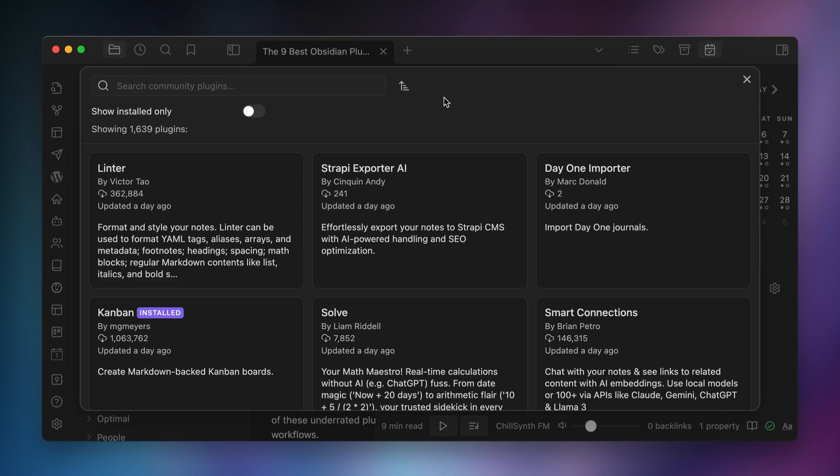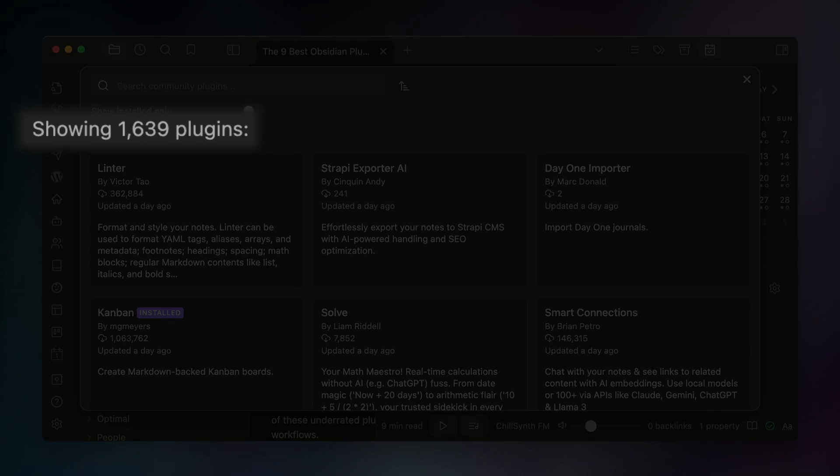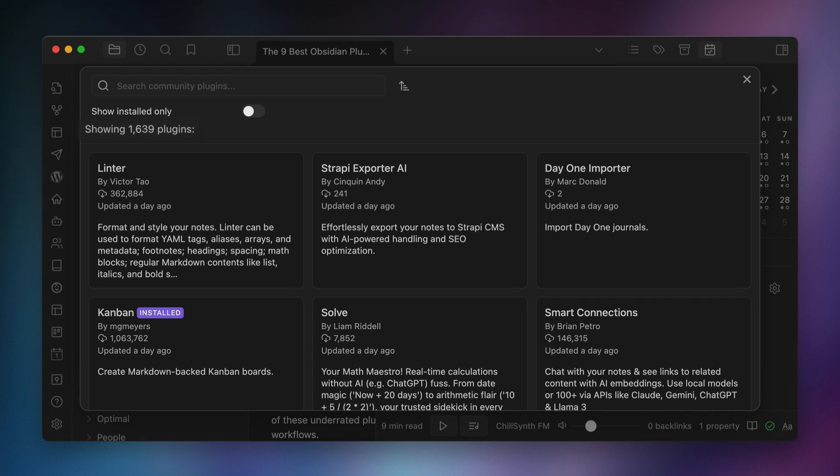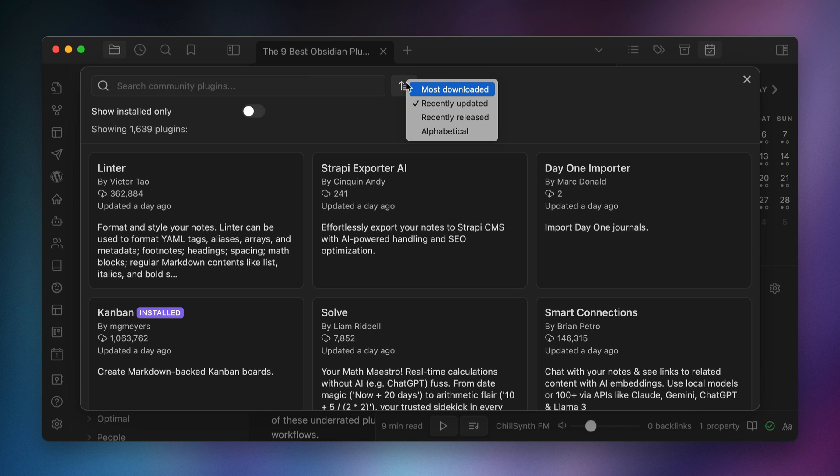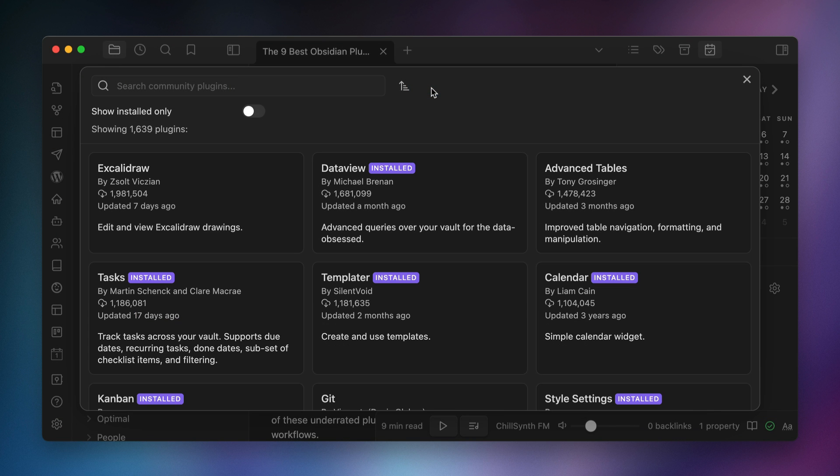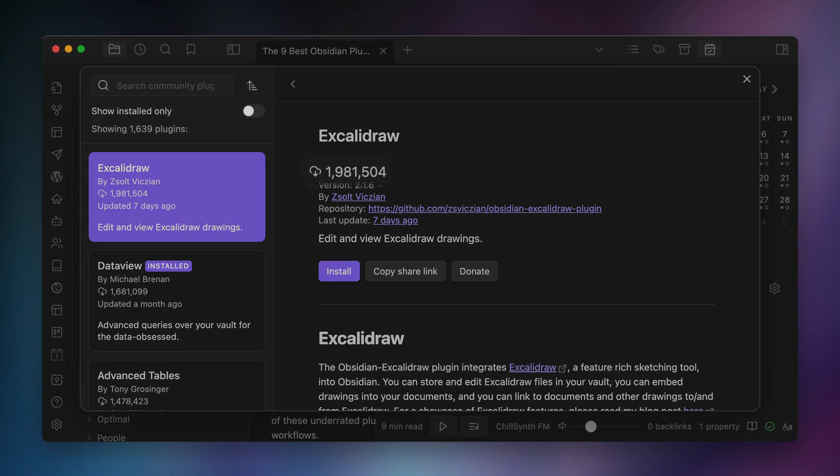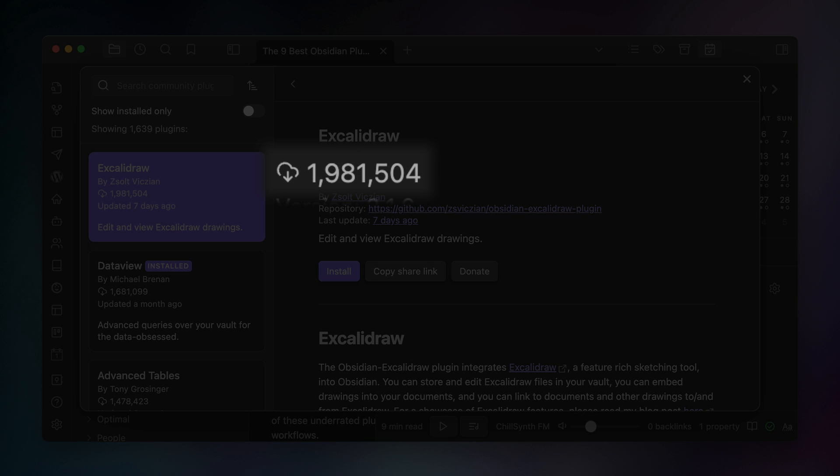At the moment that I record this, there are 1,639 plugins available in the community plugins directory. Now you could sort them by the number of downloads and see which ones get installed most often, which puts all the popular plugins at the top of the list. For example, right now, Excalibur is the most downloaded plugin with almost 2 million downloads.